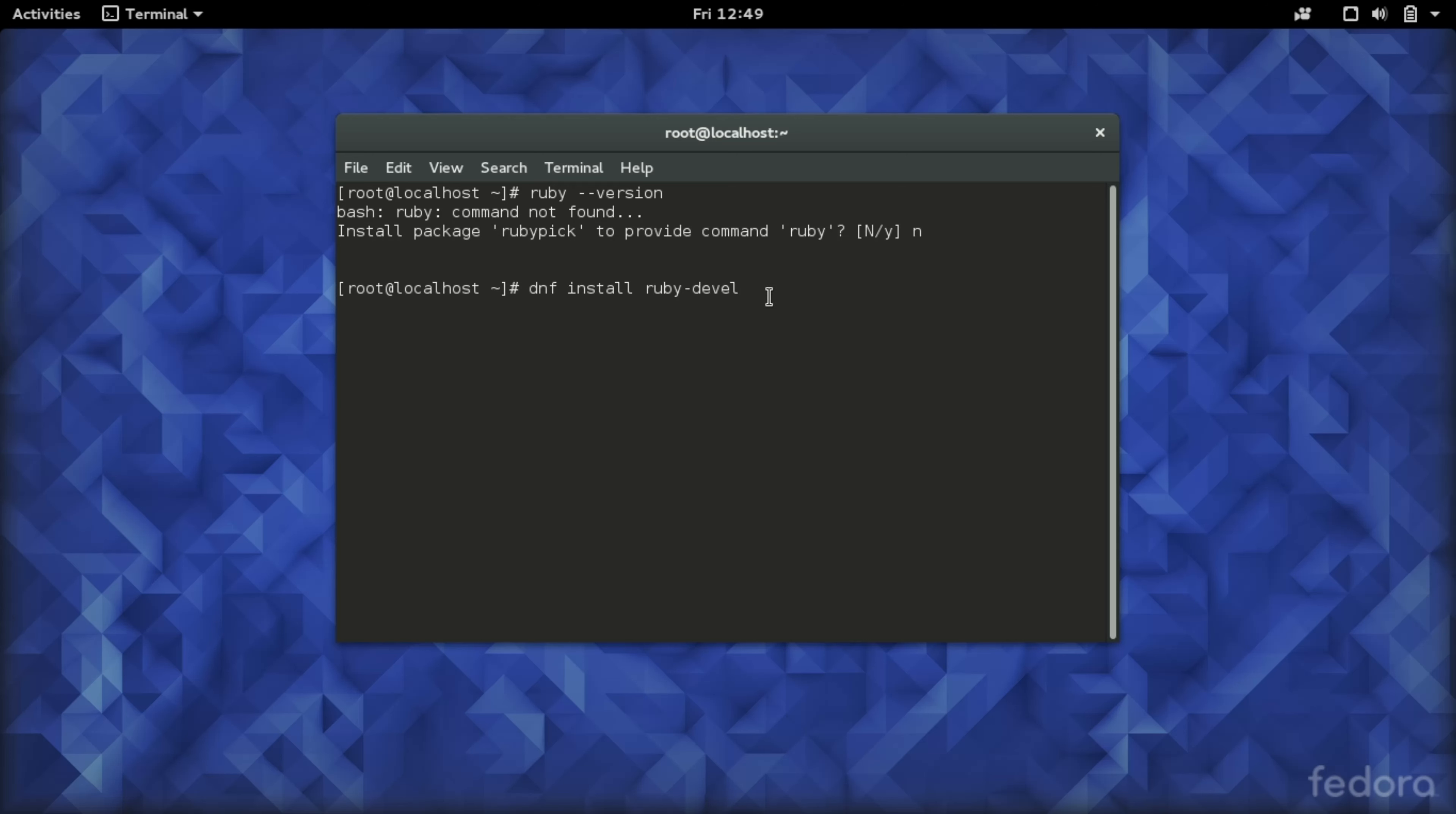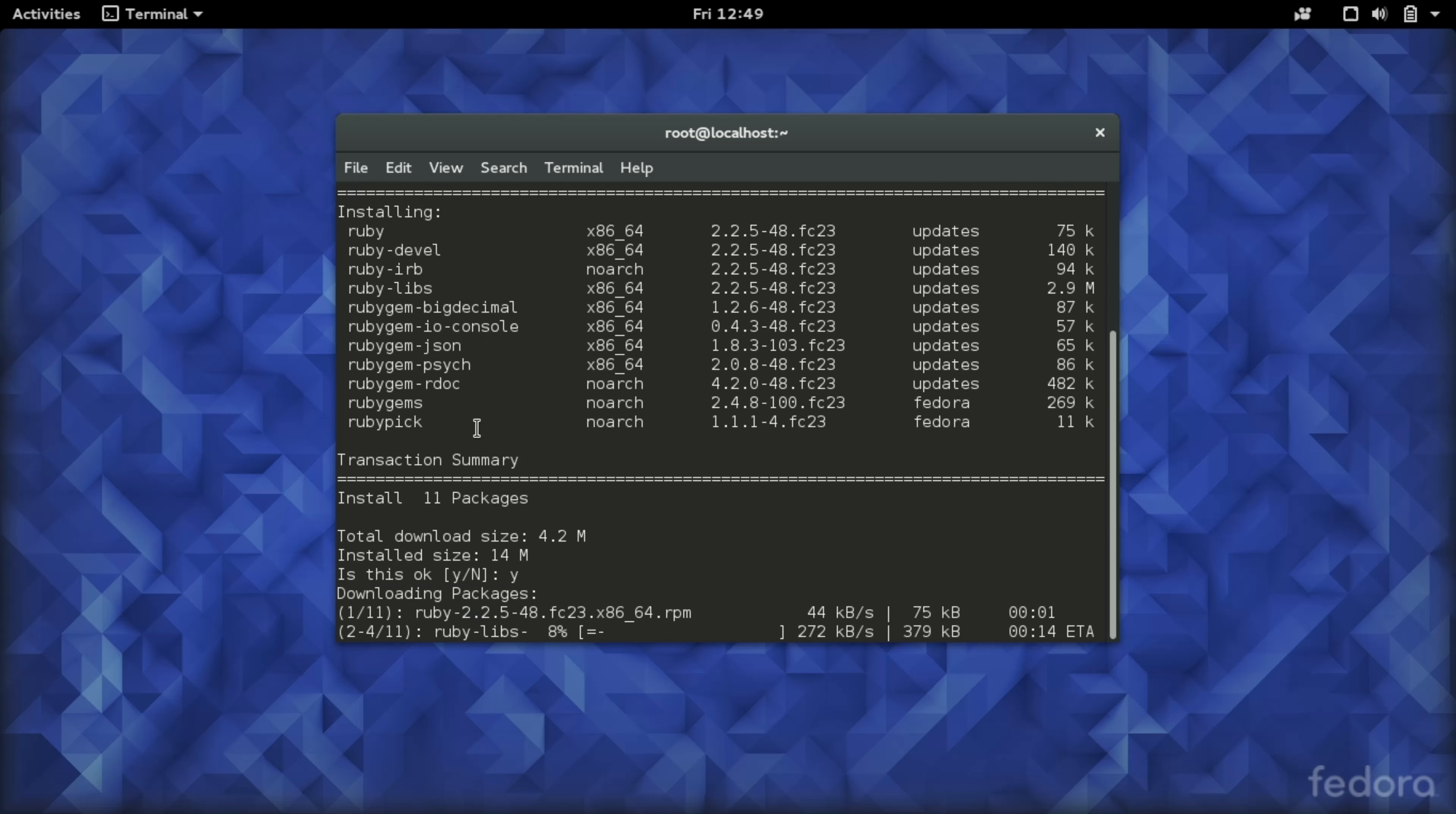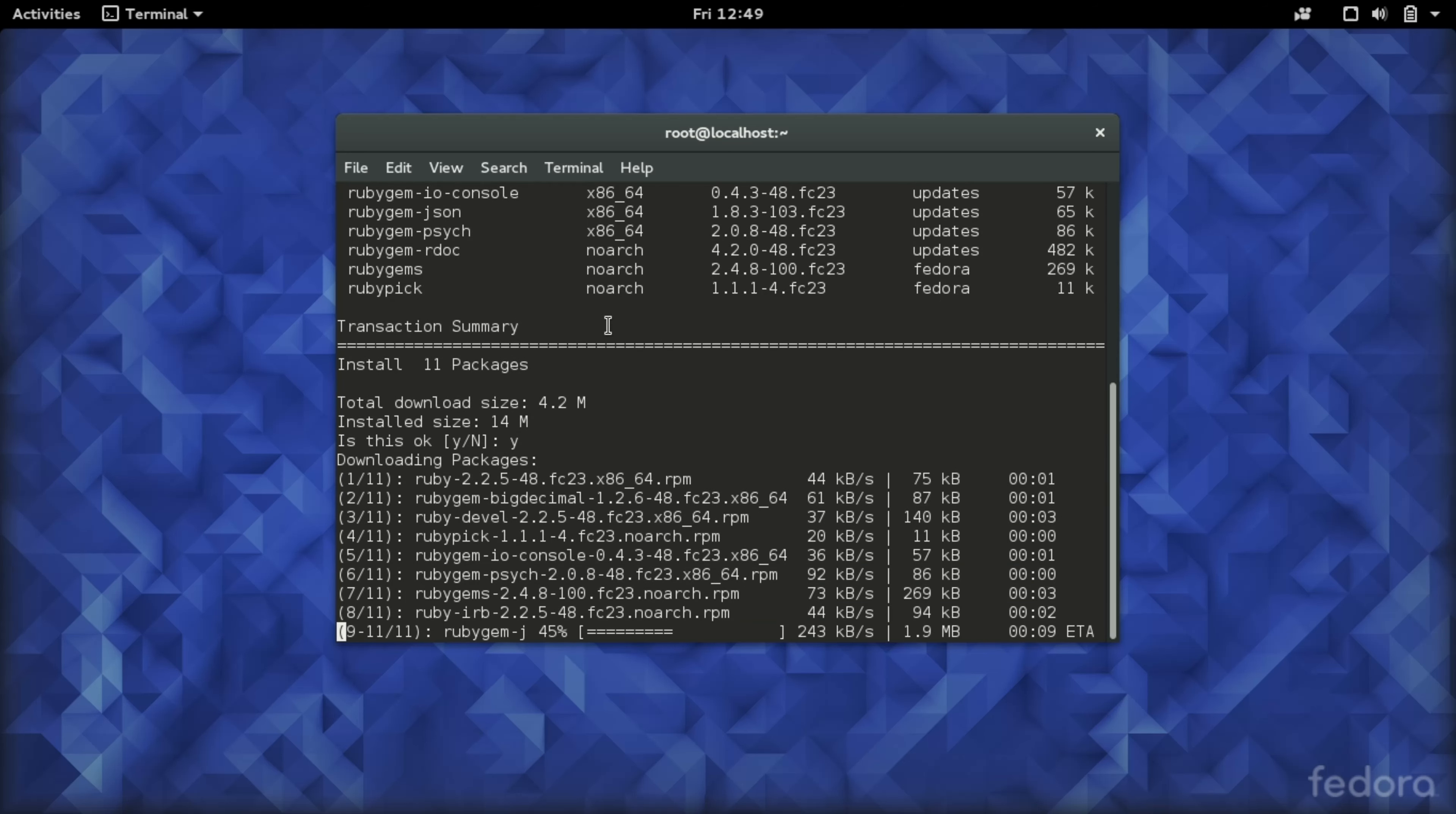Executing this command will download necessary packages for installing Ruby on our system. It will also download the ruby gems and many other useful tools, so it might take a while depending upon the internet connection.